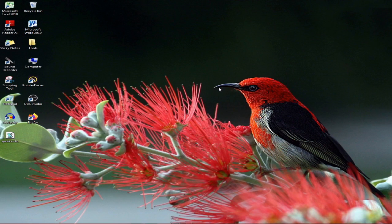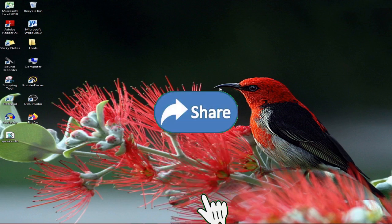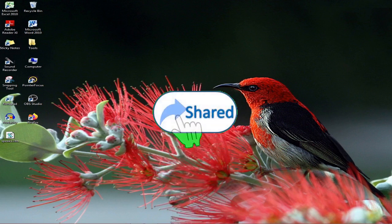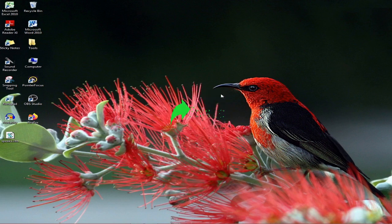If you are interested in the video, please comment and click on the comment section. Thank you very much.